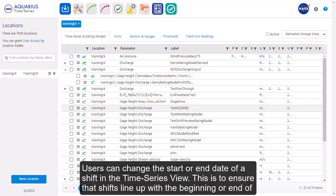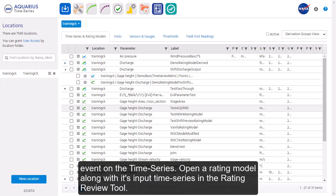Users can change the start or end date of a shift in the time series view. This is to ensure that shifts line up with the beginning or end of events on the time series.